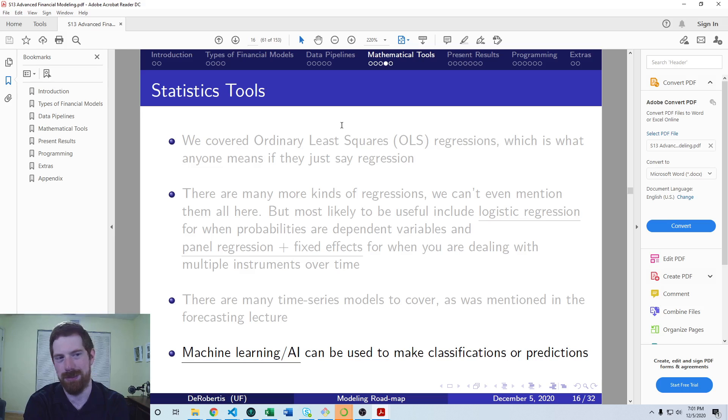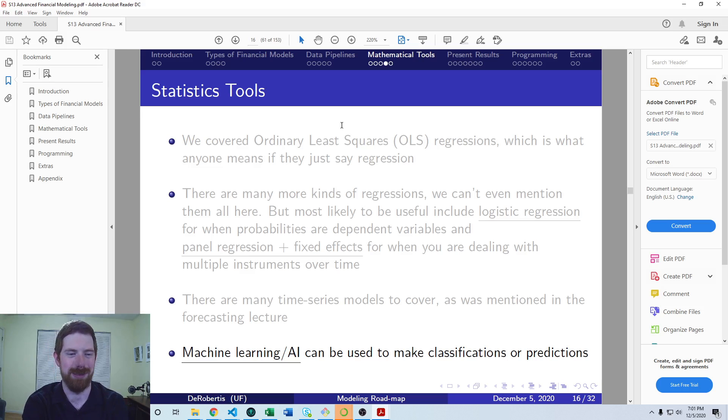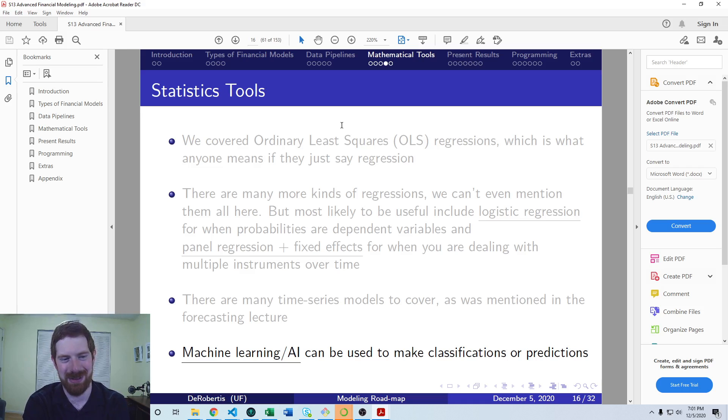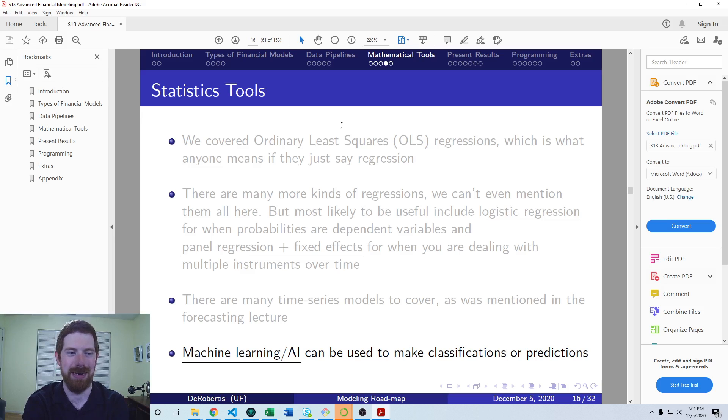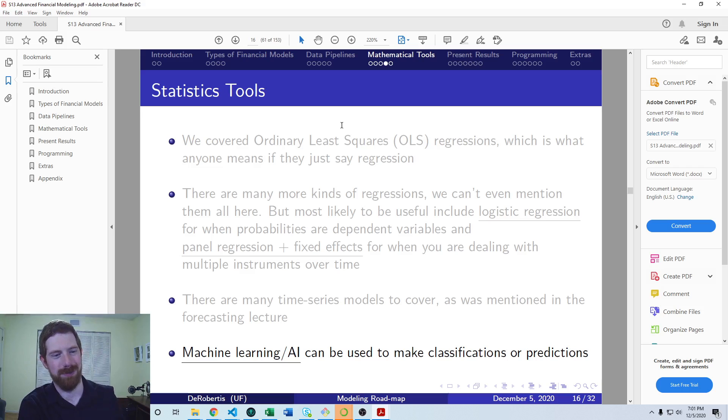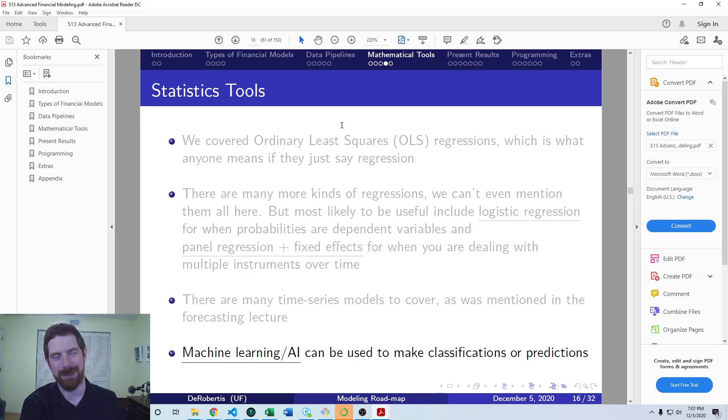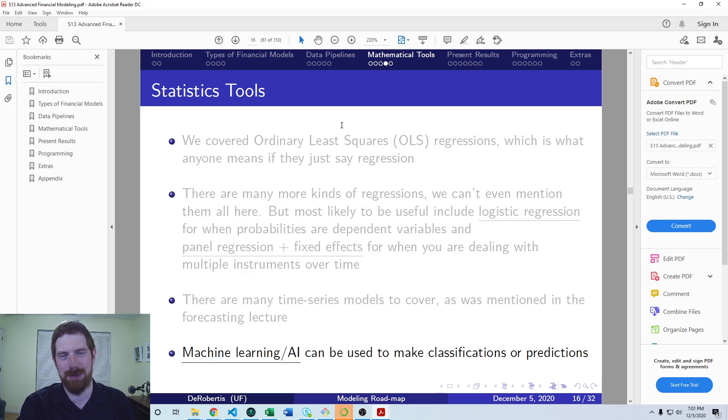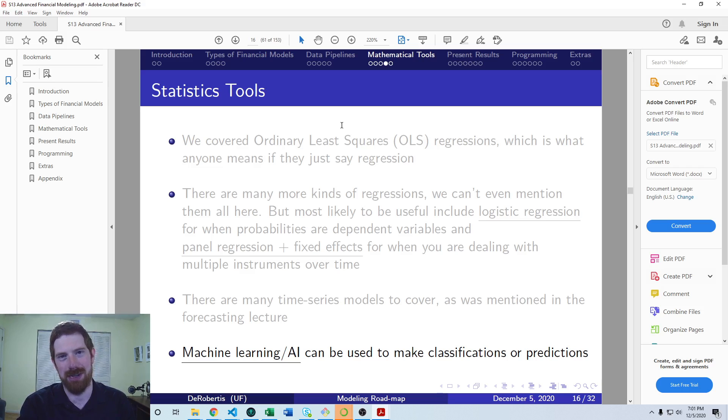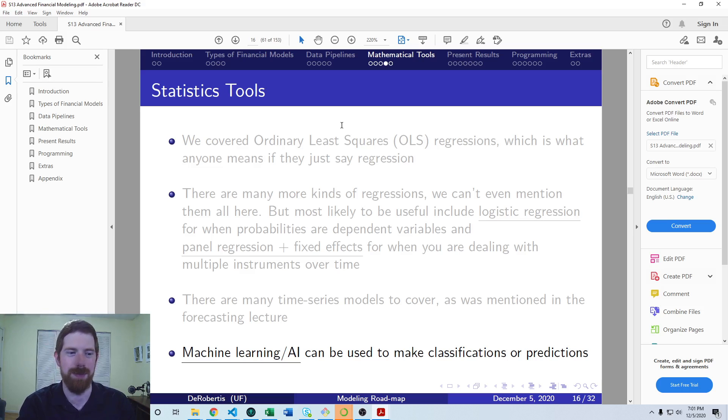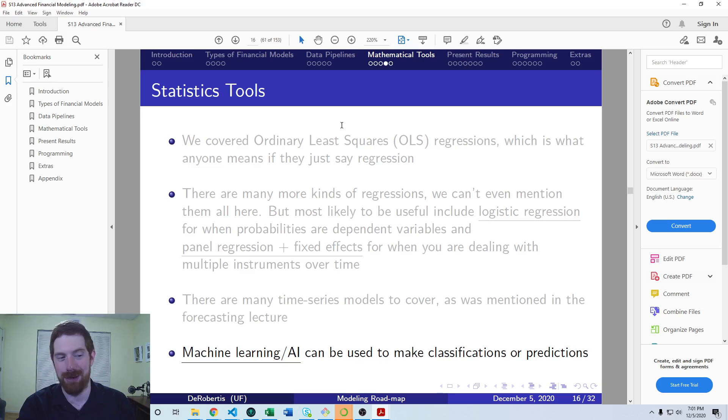If you need to have a really high performance model or it's for a very specialized task, there's going to be a lot of complicated work. But in general, for probably 99% of potential applications, it really is not difficult to build these. If you can run an OLS regression with stats models, you can run a machine learning model with scikit-learn.